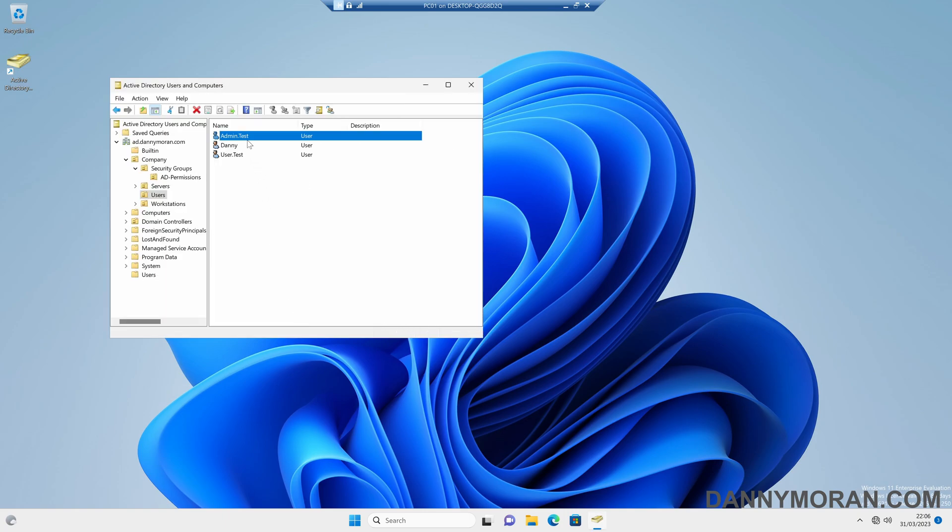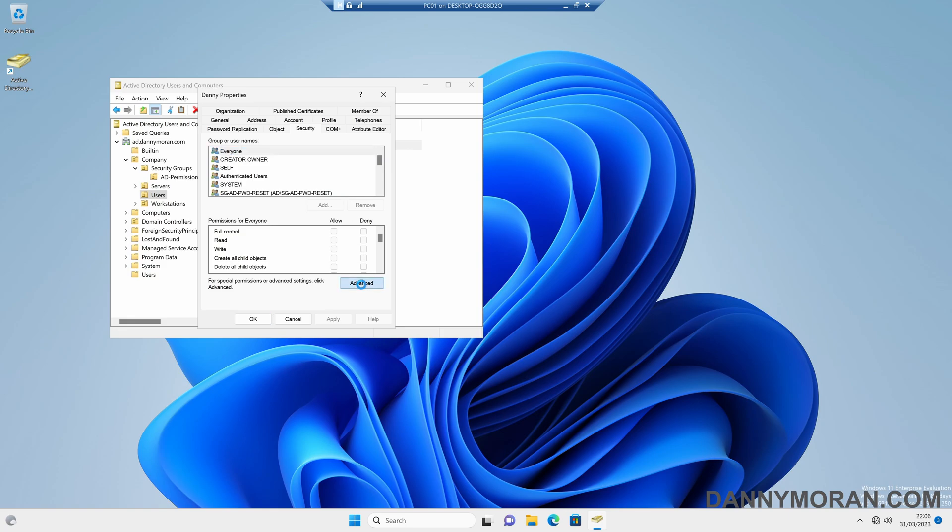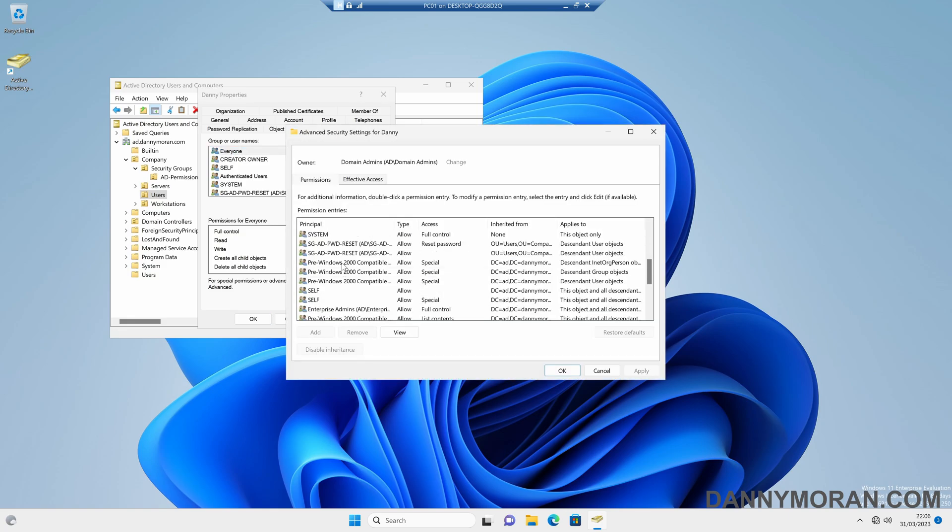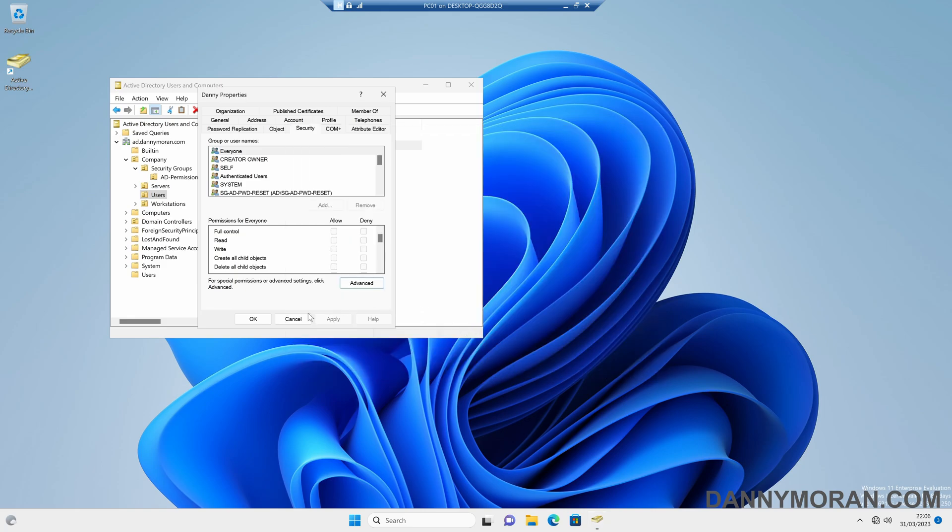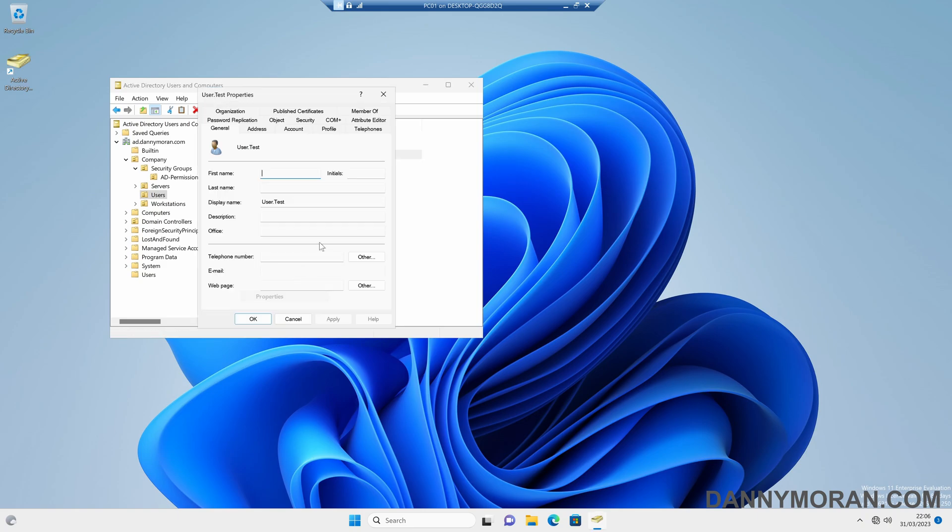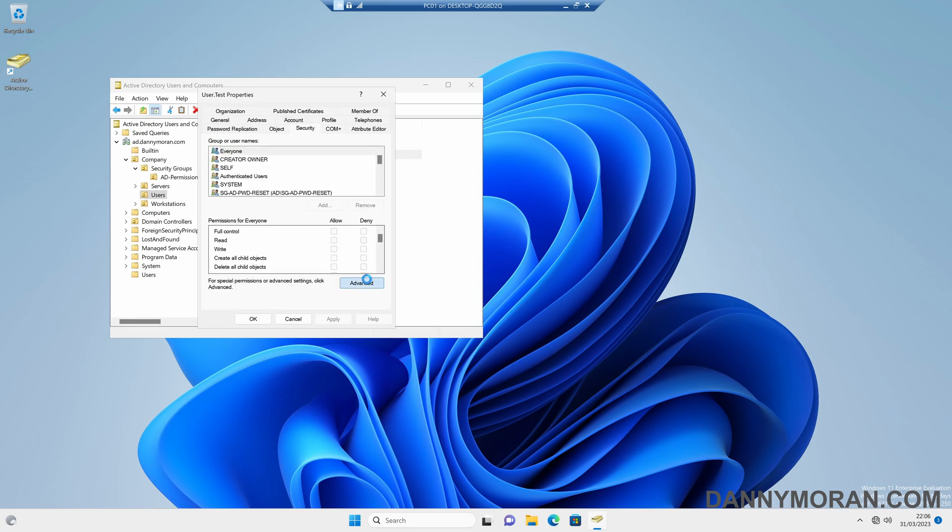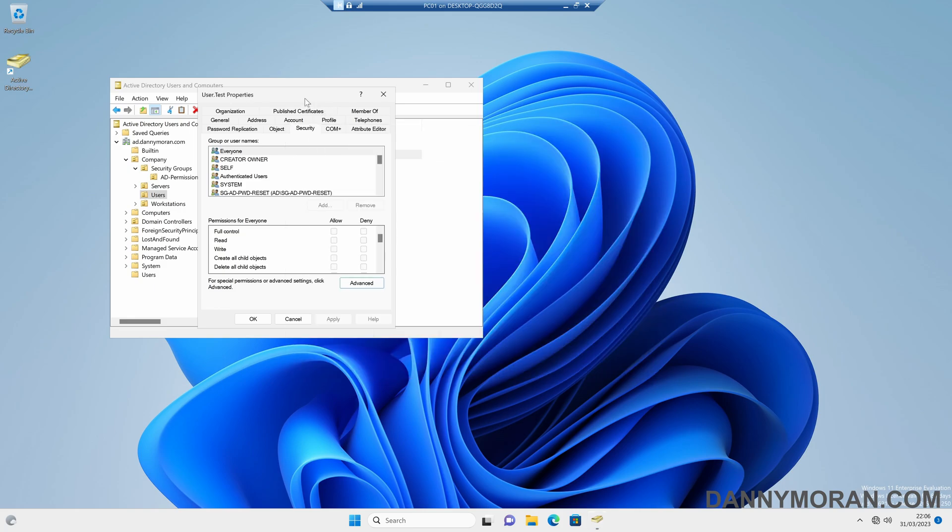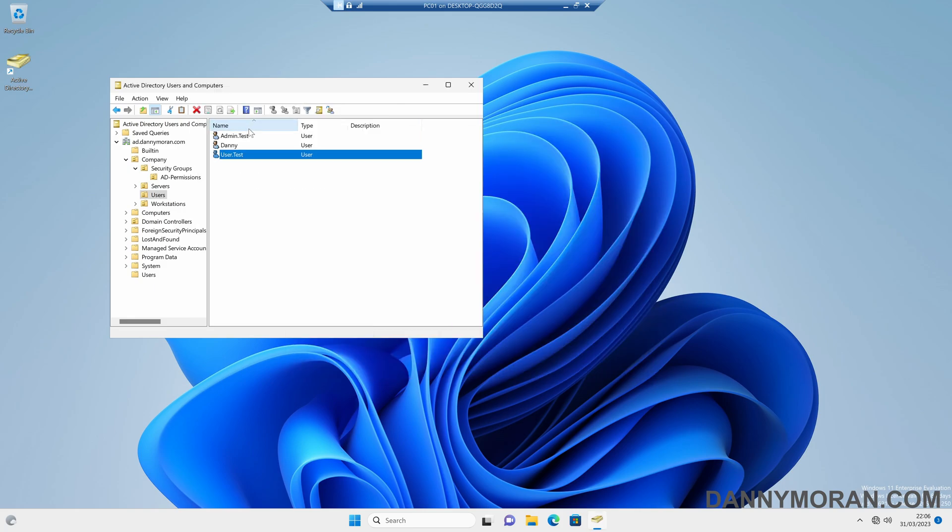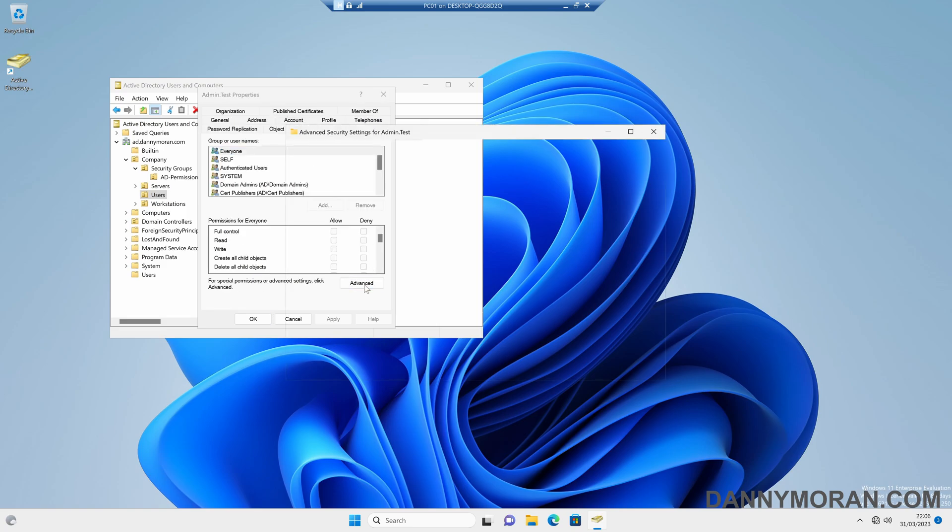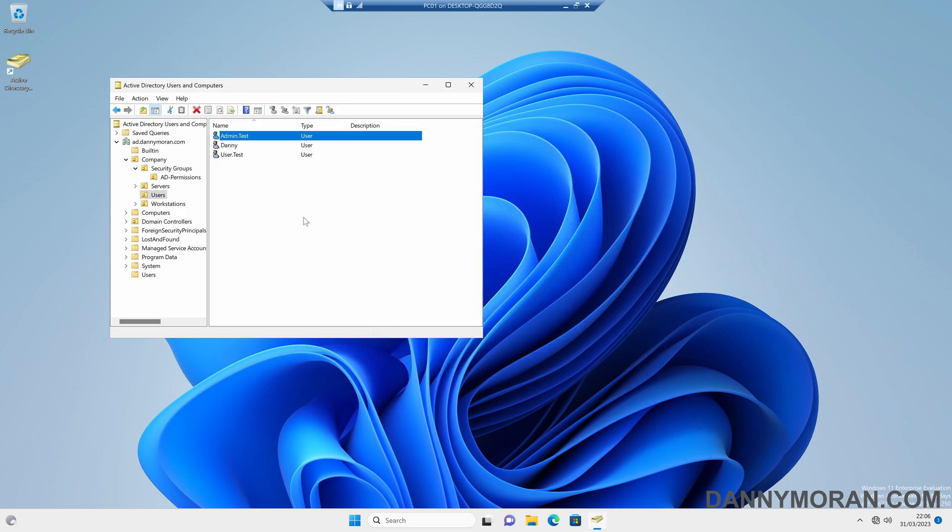Whereas if we go back to my user account, and go to security, and then advanced, we've got the security group AD password reset, and the same with the test user, because these are set to inherit the permissions of the group that they're in. So because this other user account, this admin one, the inheritance is disabled, it does not get the user account, which enables users within this group to manage it.